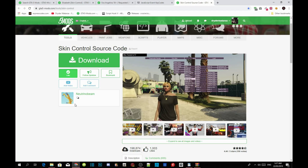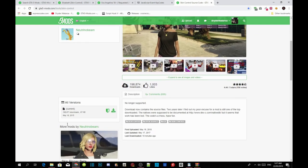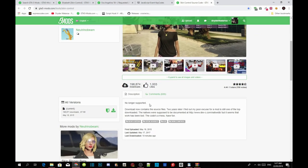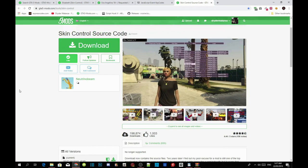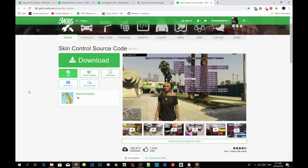Just to let you guys know, this Skin Control mod is under development so there are no feature updates coming as it is no longer supported. This mod now has source codes, which means it's going to be hard for beginners to install the mod. But don't worry — I've made it easier for you, so don't download the mod from the official page.